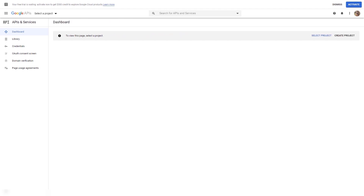First, you will need to create some credentials from your Google Drive account and then insert these credentials into your Drive dashboard. Once you access the Google API console — for which you will find a link in the article below this video — you will have to sign in if you're not already signed into your account.